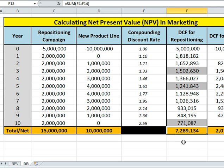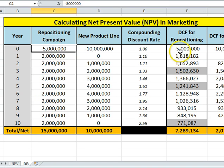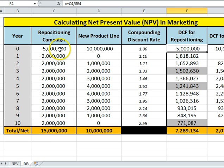Now, if we were to invest all of that money — this $5 million — into the business, we would do better on this campaign.